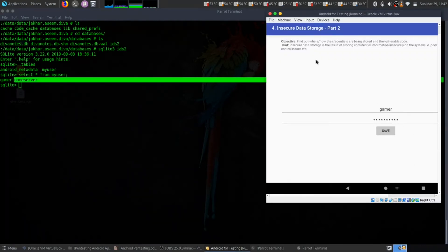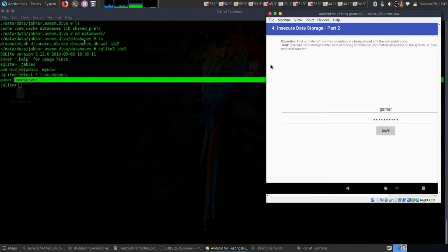So we have our username as gamer and password as name server, but we have included a bunch of other stuff that can be stored on this type of file. So thank you.